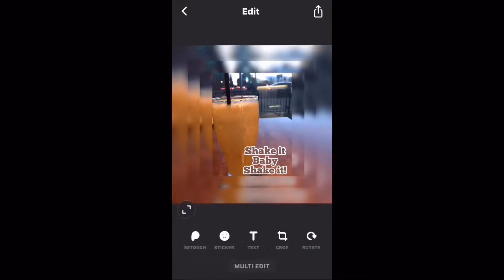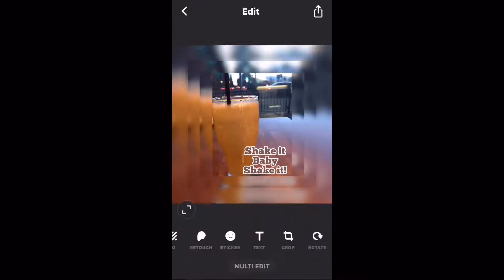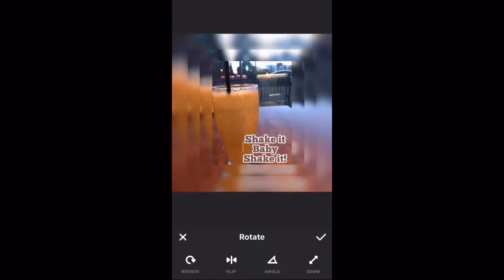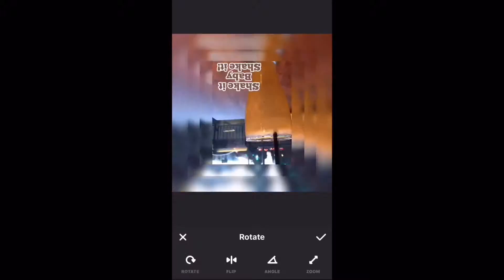Notice that you have some additional options. You can rotate a photo, flip a photo, change the angle of the photo, or zoom in and out.